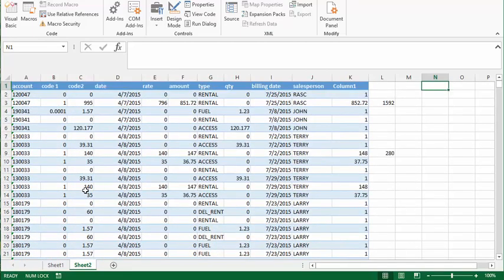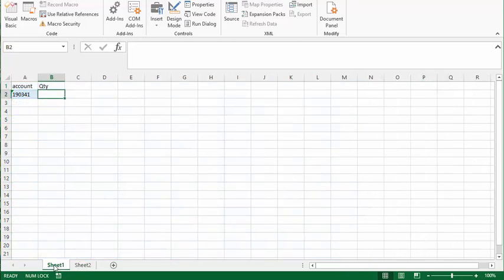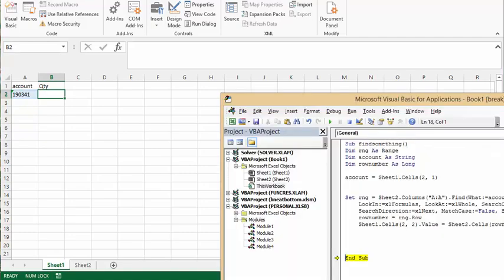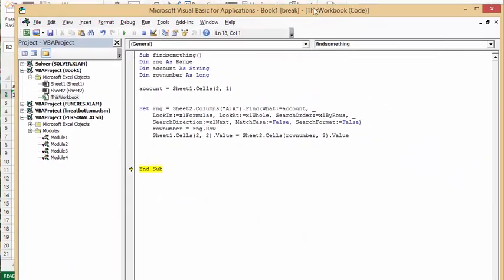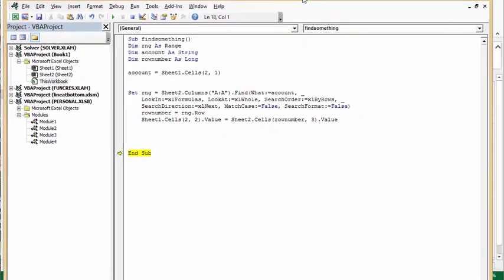But this is a very functional little piece of code. So what we're going to do is I'll show you what the code looks like. I've named this sub find something.